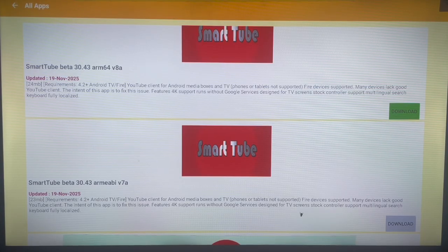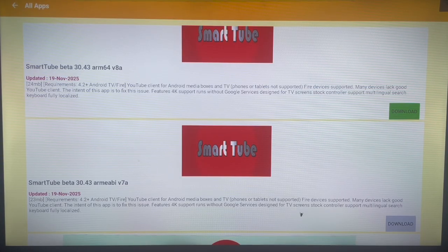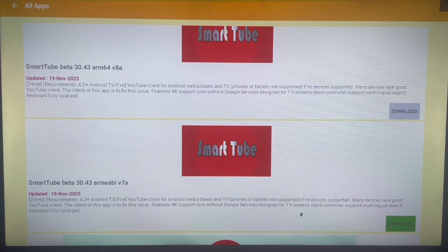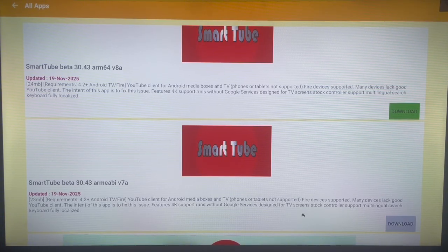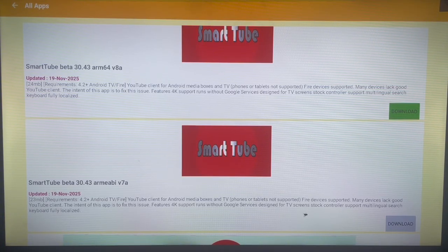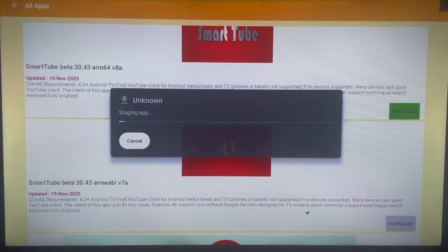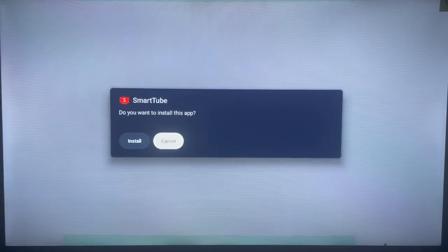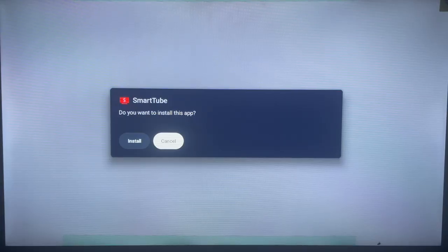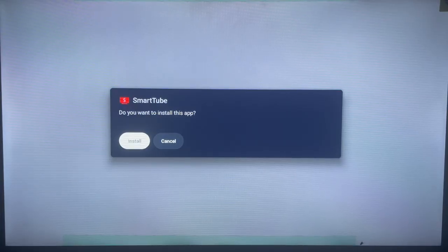This is the SmartTube Beta application. There are two options: version 8e and version 7e. Download whichever one you want. All you need to do to download is just click on it here, and it's going to be downloaded. Once you've downloaded it, you can then install it to your Android TV device by just clicking install.